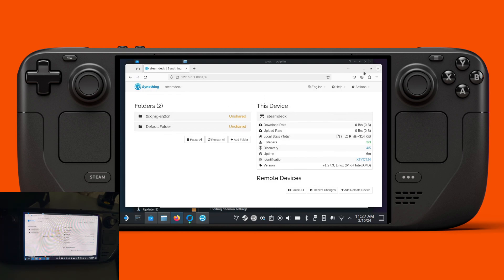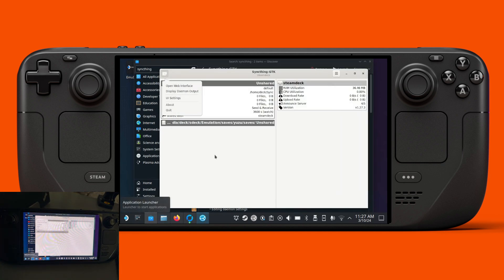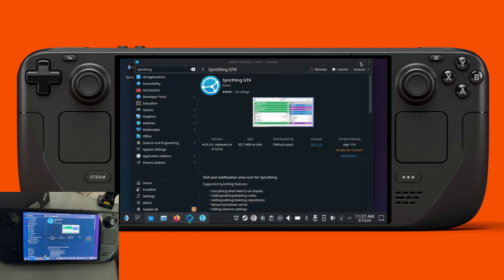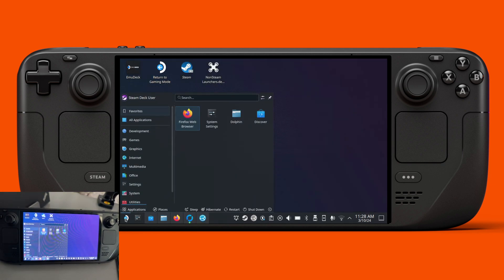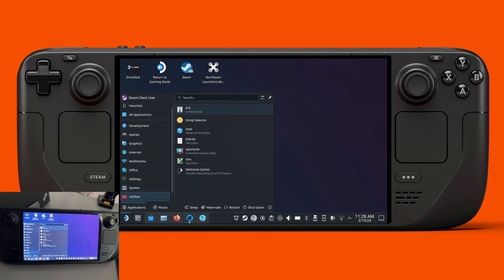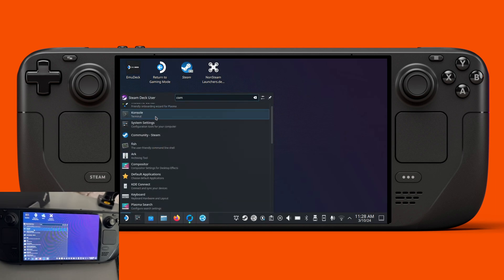For now we just close this. What Syncthing does is automatically start and stop whenever we boot from desktop mode, but we want to be able to do that in game mode as well. So we want to run it as a service by default on the system. In order to do that, we need to access the console first.